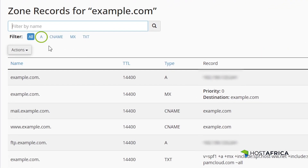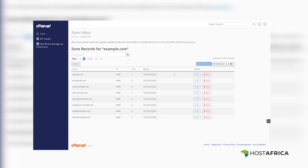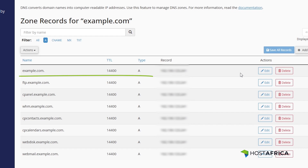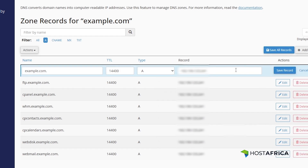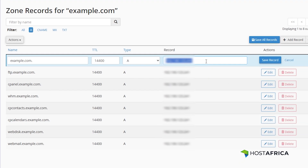Click on A under the Filter option. You'll see a list of current A records for your domain. If you're not sure what to change, it's a good idea to take a screenshot or make a note of the existing settings. Locate the domain with the A record and click on the Edit button. Copy the current IP address and save it for use in the next step. Then enter the new IP address provided by the vendor and click on Save Record.